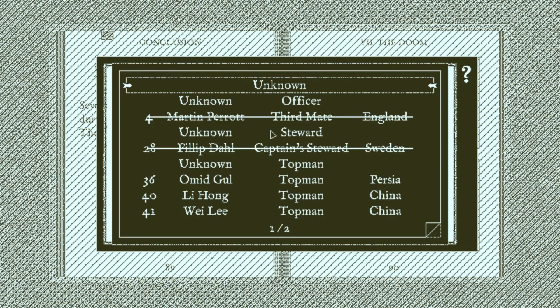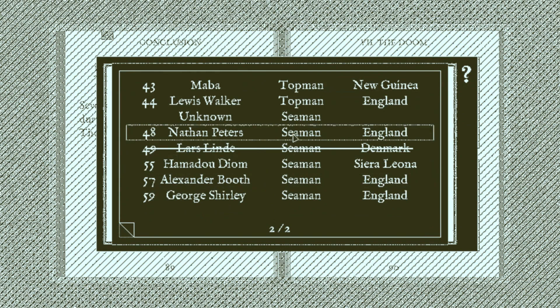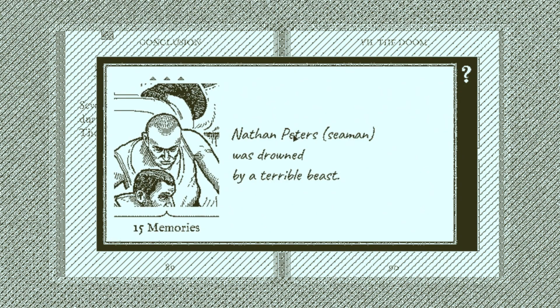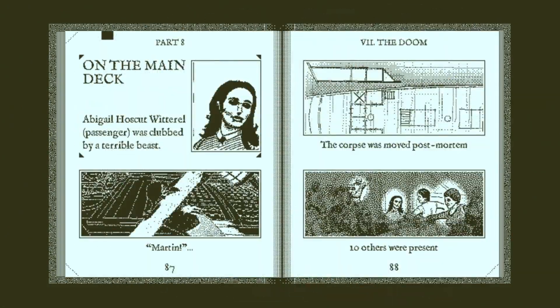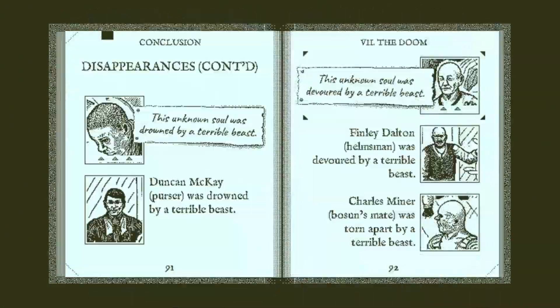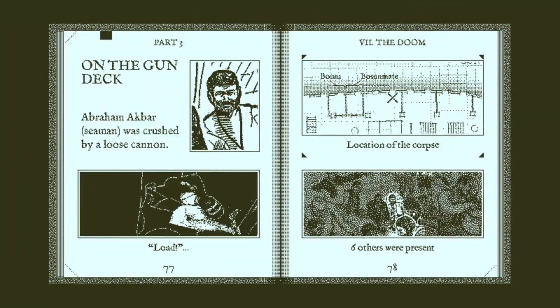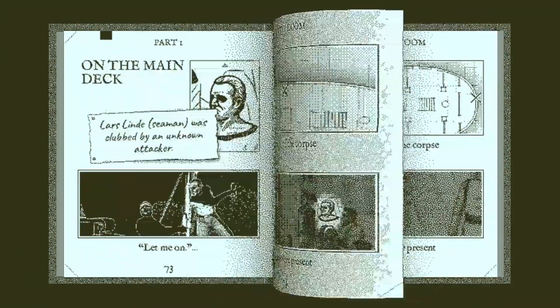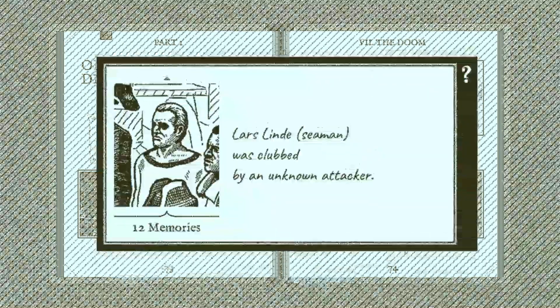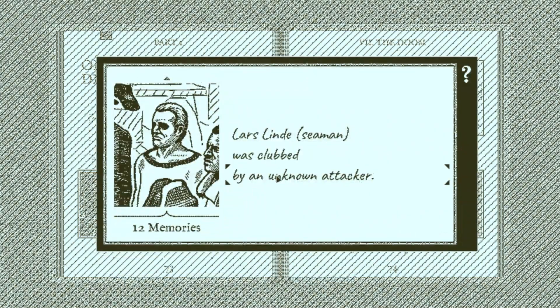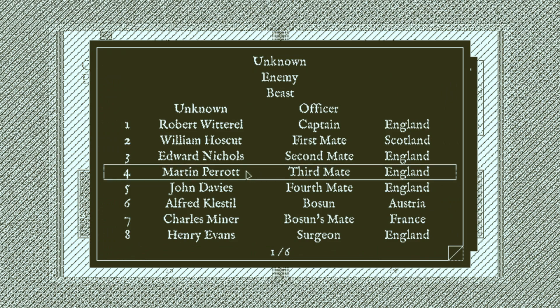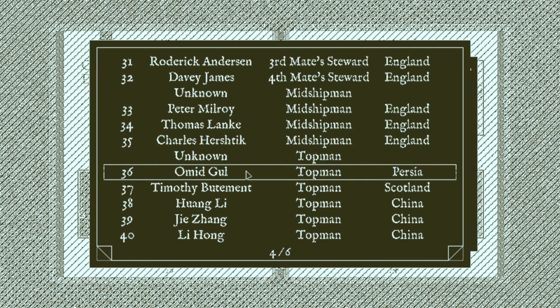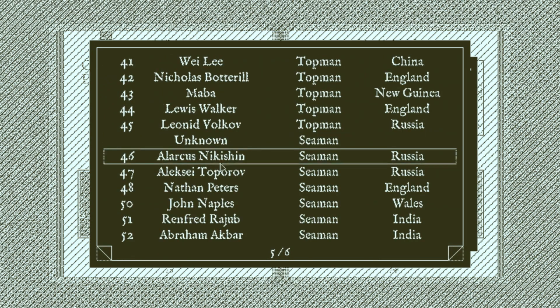Which means the guy who dies in the very first scene is Samuel Peters, number 60, the hammock that isn't there. Which also means that the guy who gets sent overboard in the Doom, the other Peter's brother, is Nathan Peters. And, because I keep forgetting to do this, we know that he's the one who killed Lars, Linda. Gotta go back and fill that in.